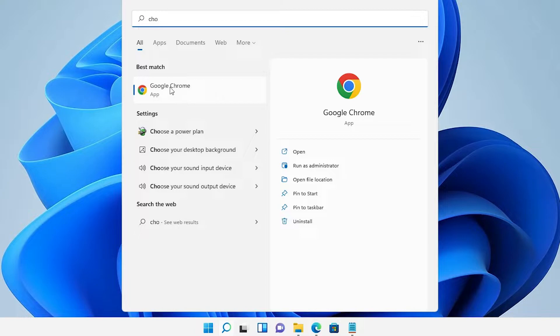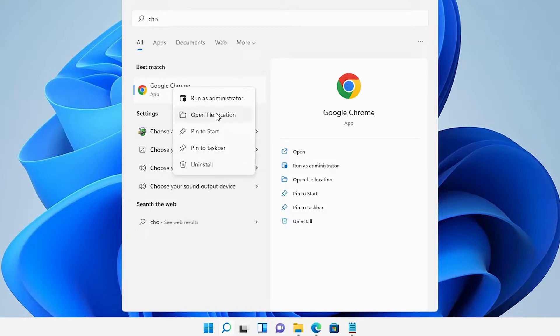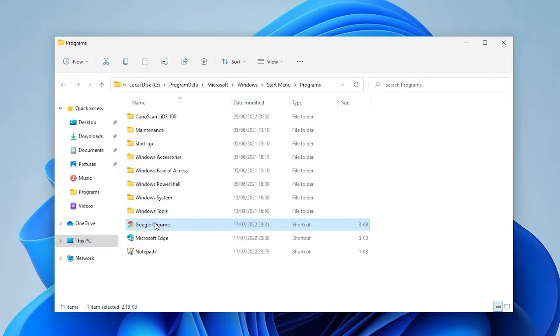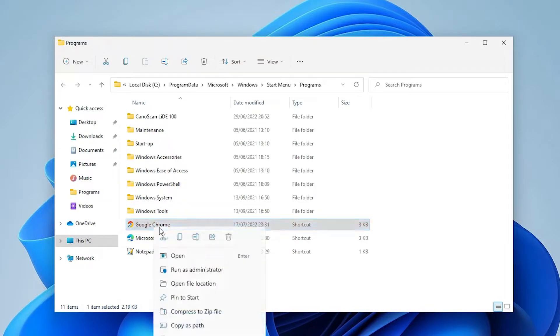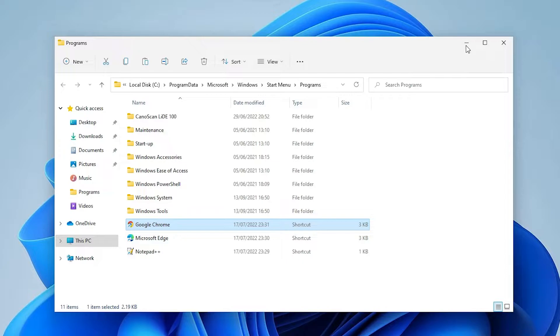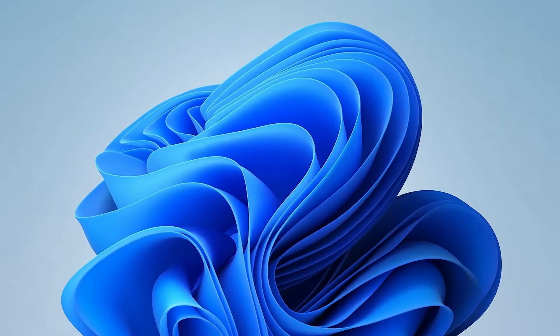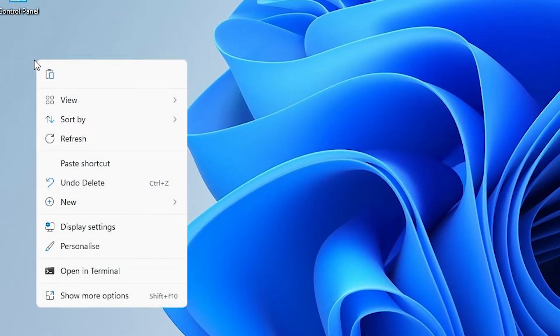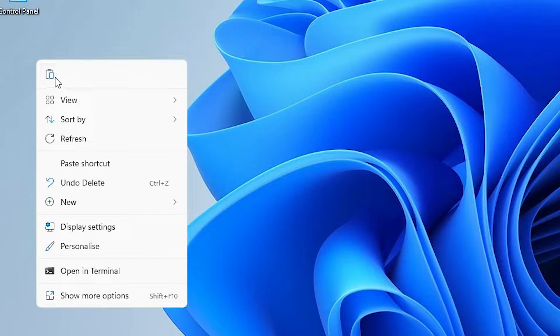Right click on your software and go to Open File Location. Copy the shortcut using Ctrl+C, then go to the desktop, right click, and paste it.